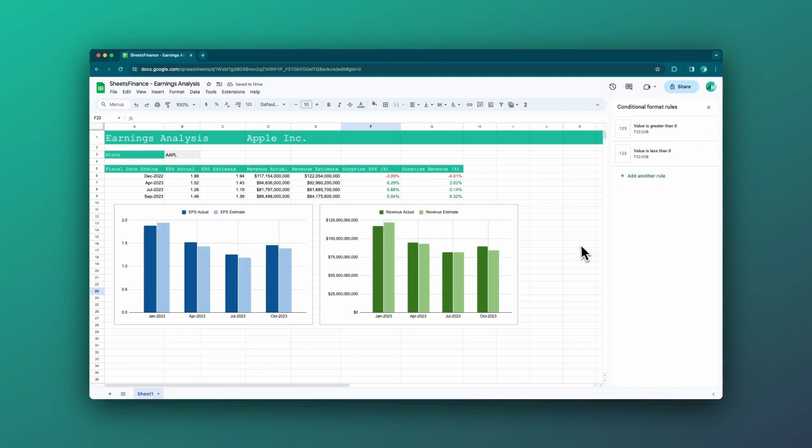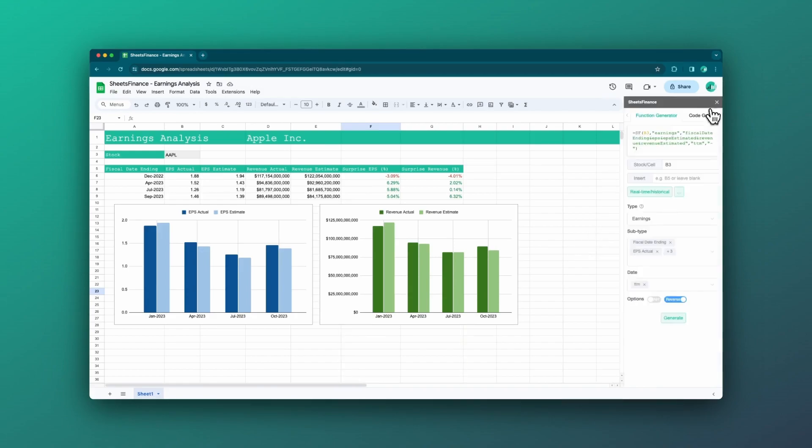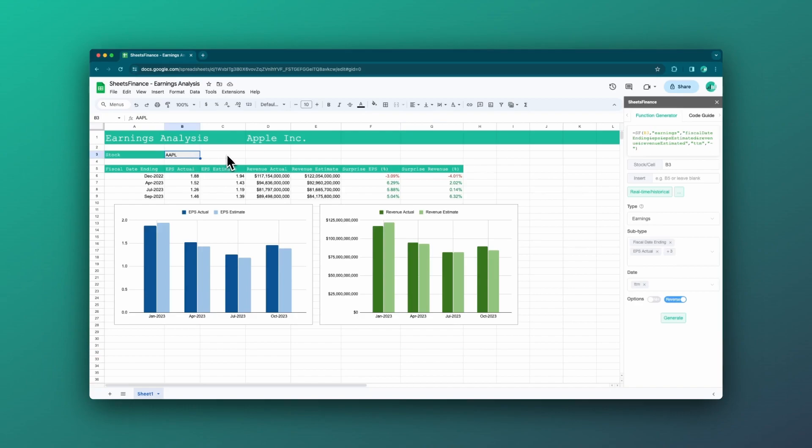Okay. That's pretty much it. Now we're back to where you came in at the start of this video. We now have a dynamic earnings report dashboard.